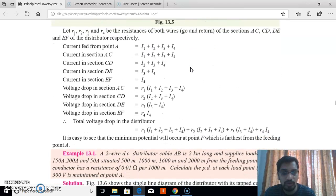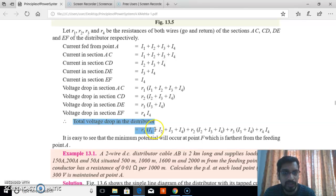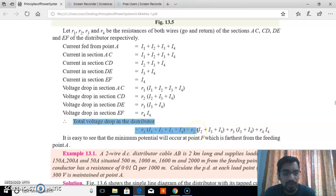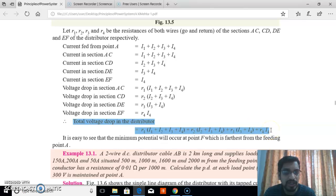The total voltage drop in distributor AB equals R1(I1+I2+I3+I4) + R2(I2+I3+I4) + R3(I3+I4) + R4·I4. That is the total voltage drop along the distributor fed at one end with concentrated loading. Thank you.